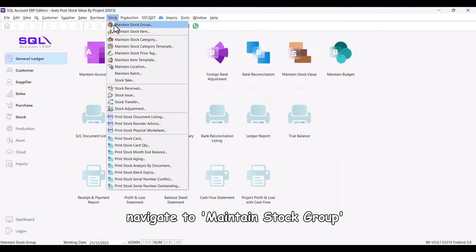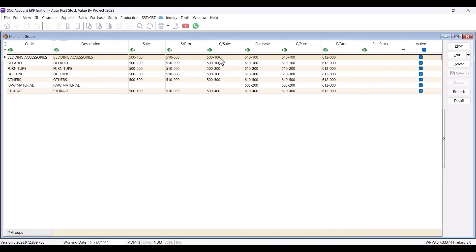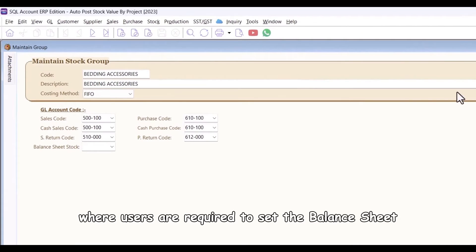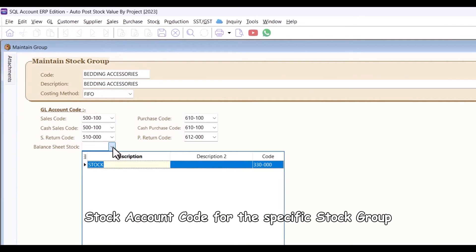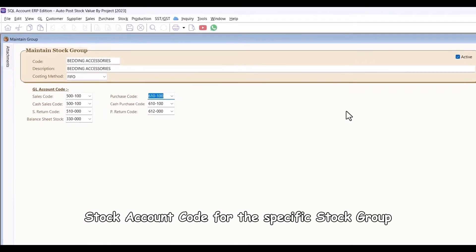Afterward, navigate to Maintain Stock Group, where users are required to set the Balance Sheet stock account code for the specific stock group.